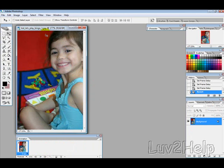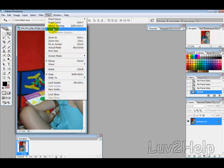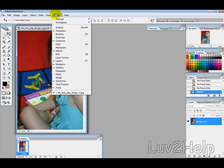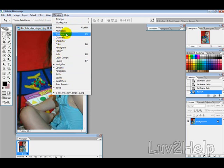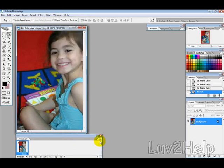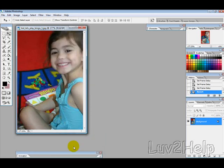The first thing you want to do is pick your picture and open it up. Then go to Window and then Animation, so the Animation window comes up.